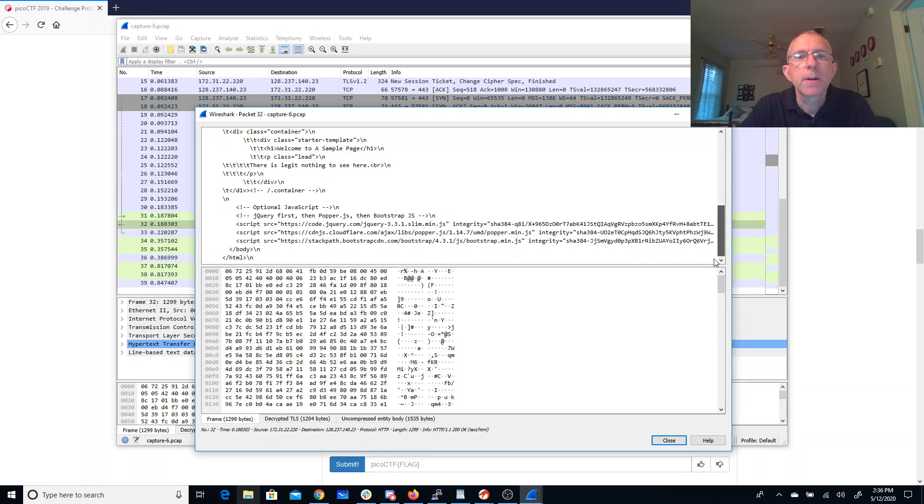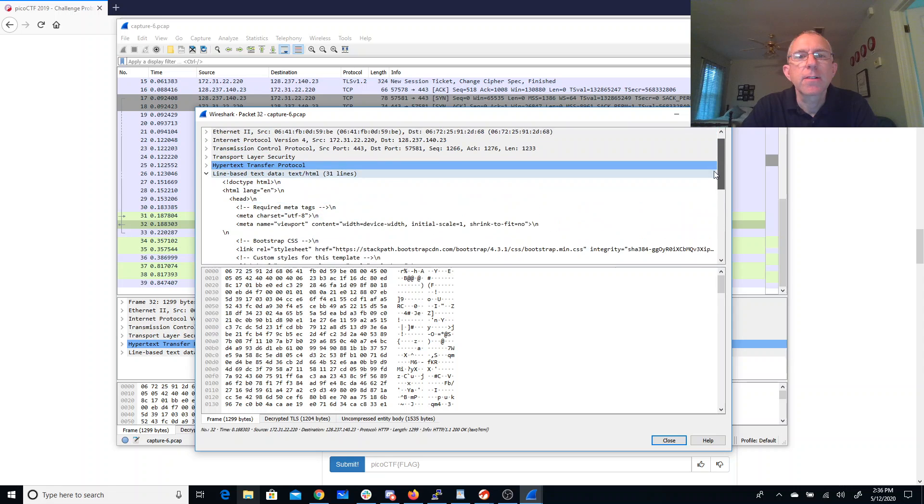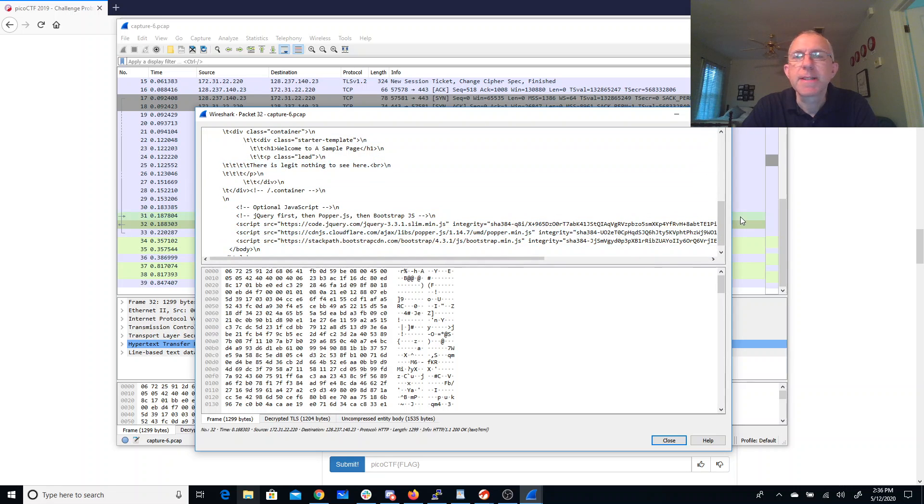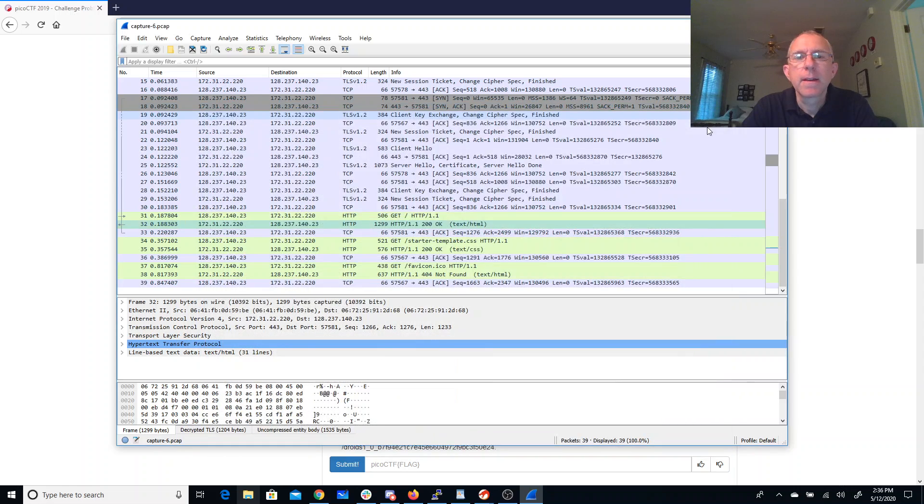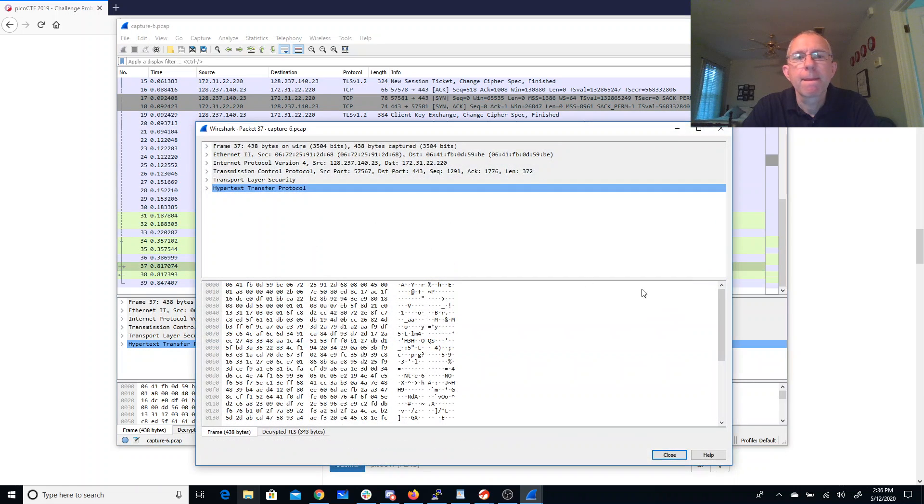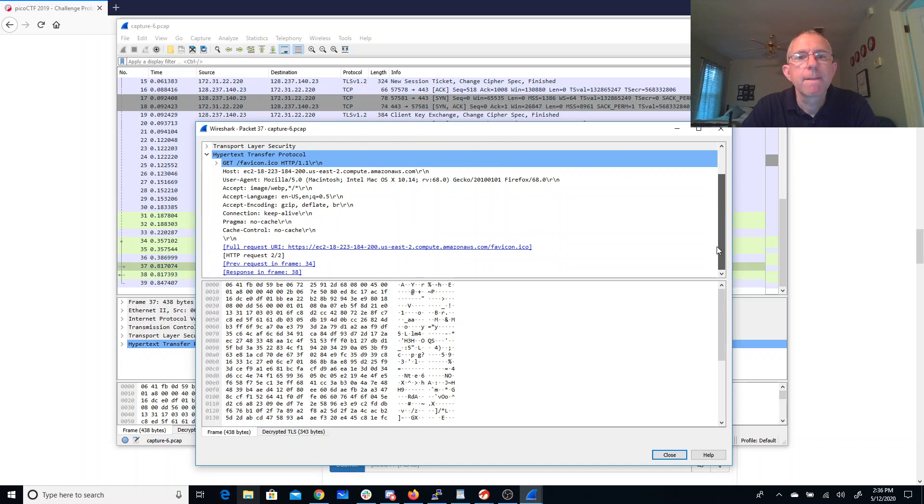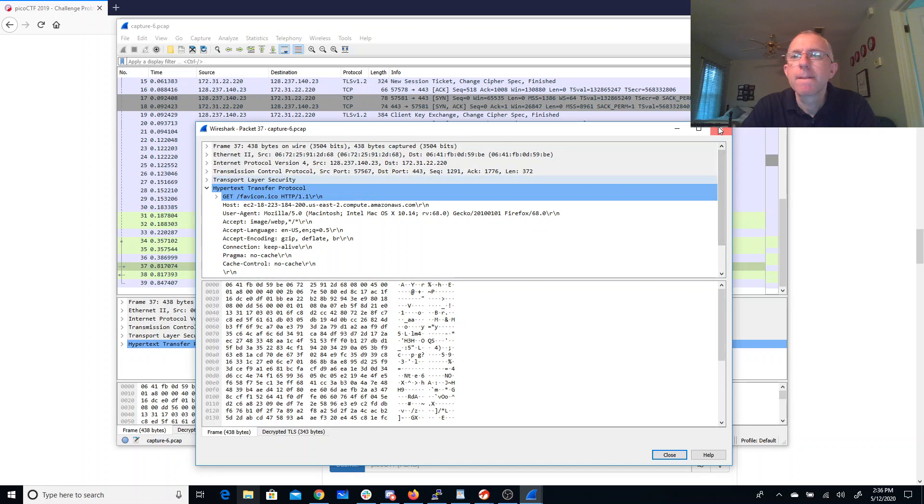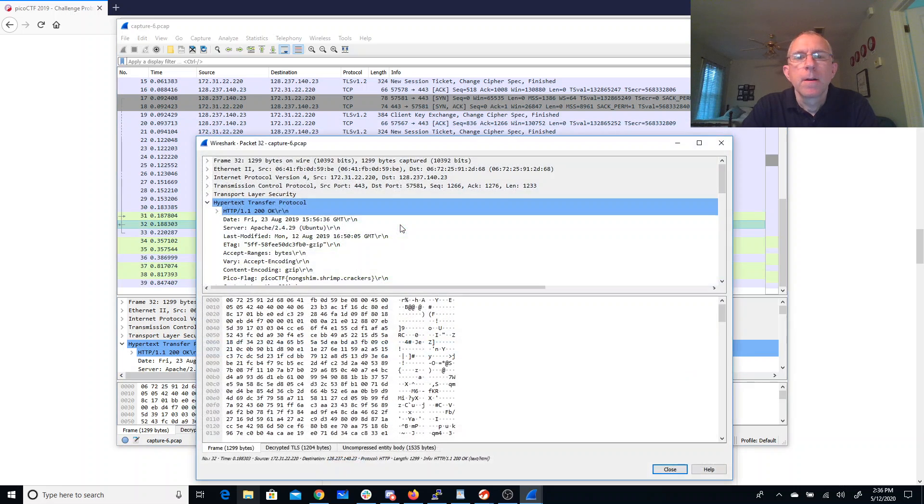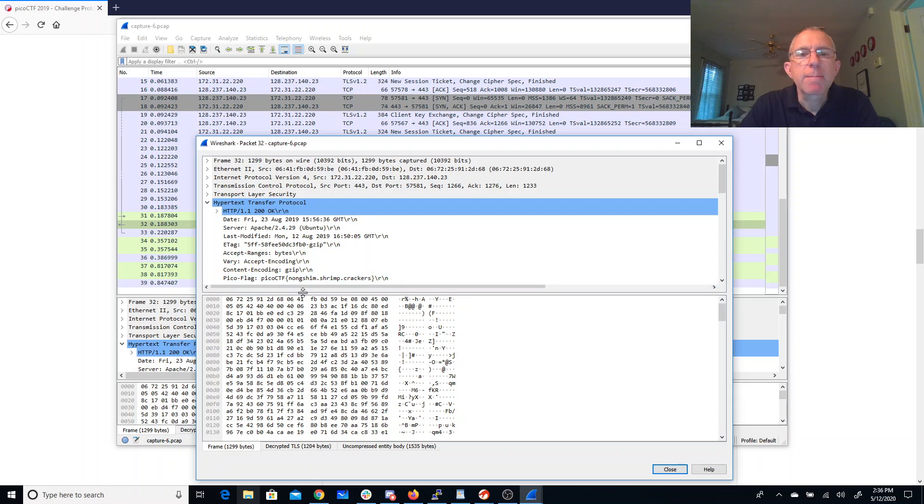And welcome to a sample page. There's legit nothing to see here. Really? Legit nothing to see here. That's a bit sad. What about here? Ah, here we go. The pico flag. Oh, it's in the header. So nongshim shrimp crackers.